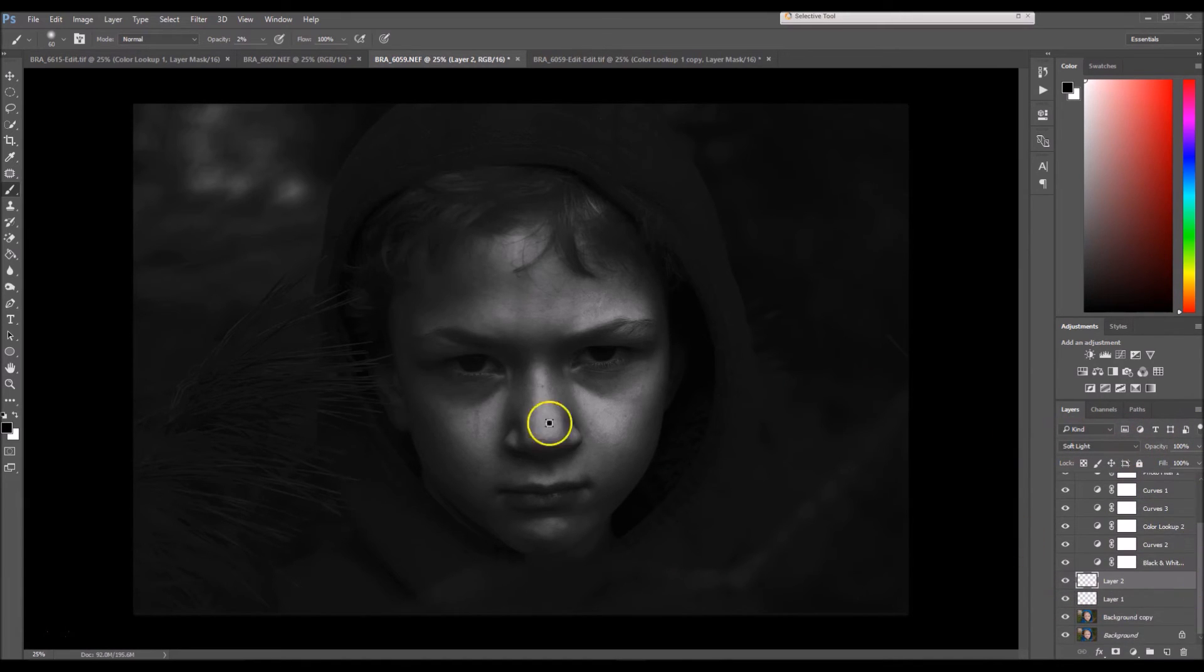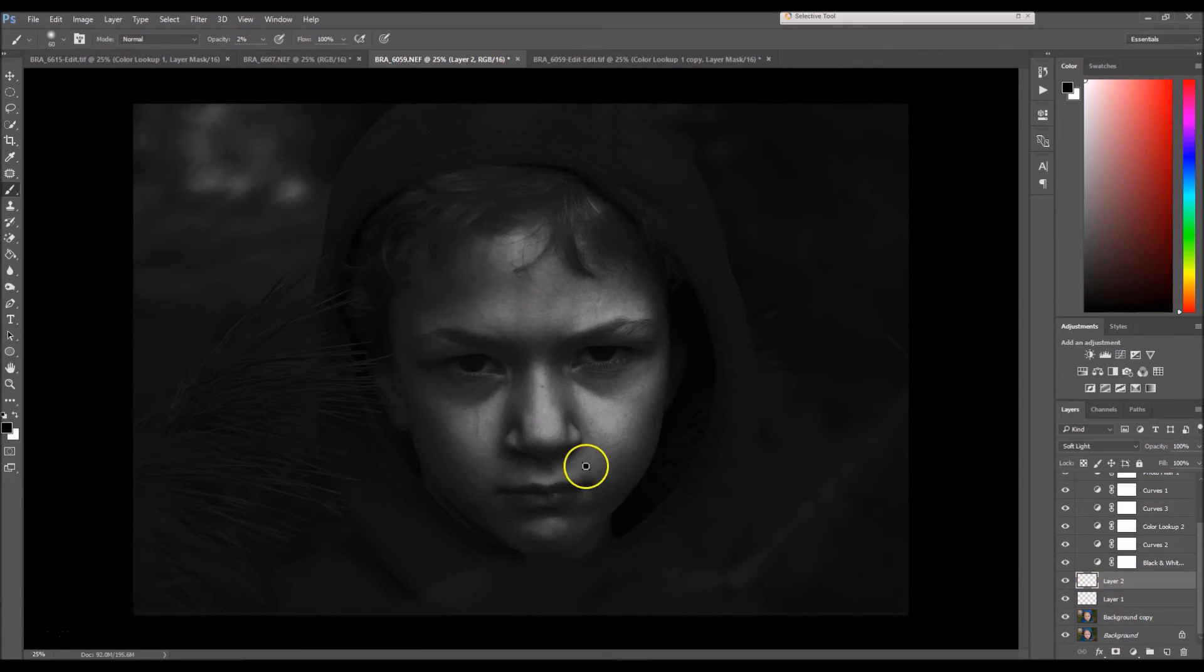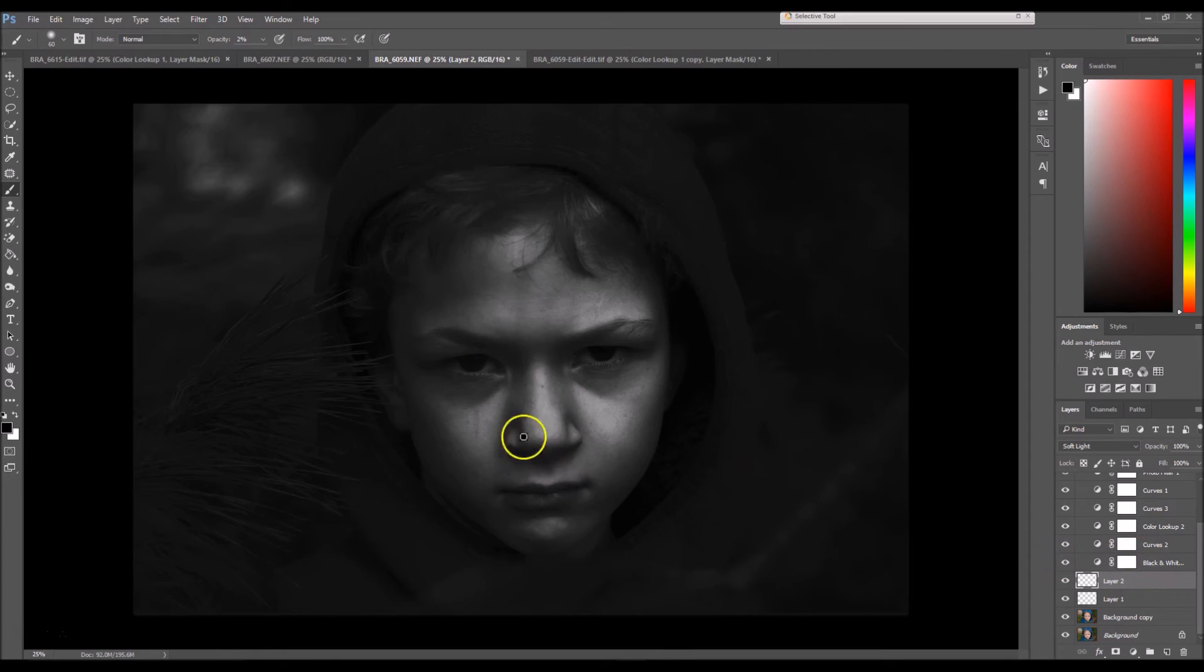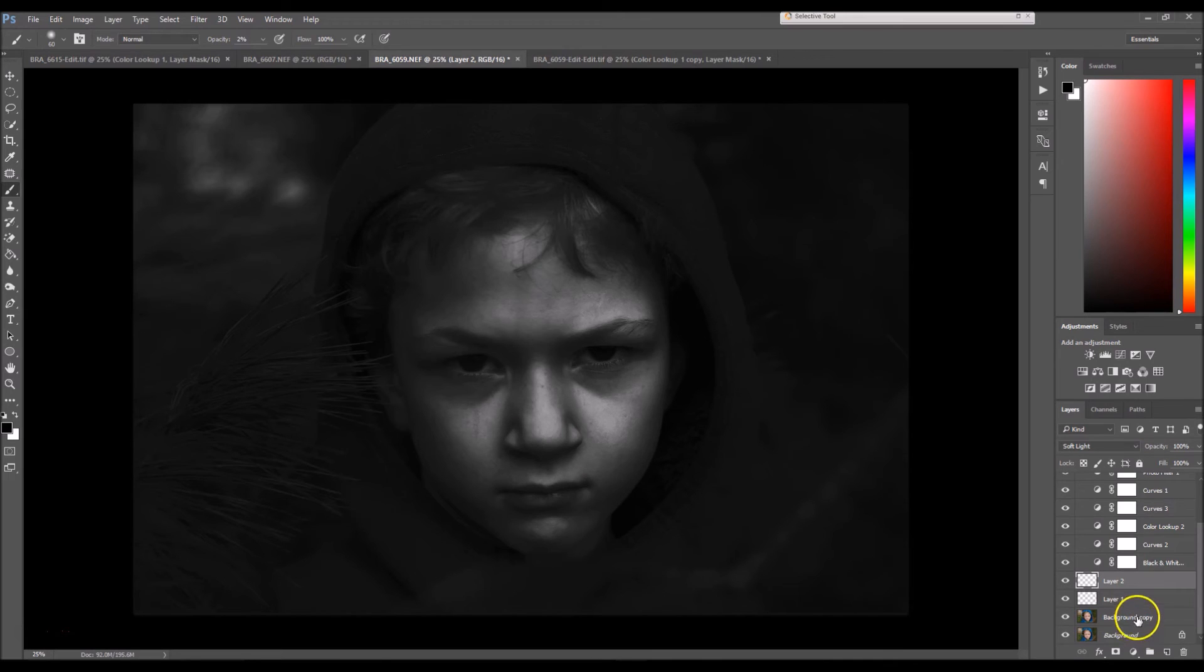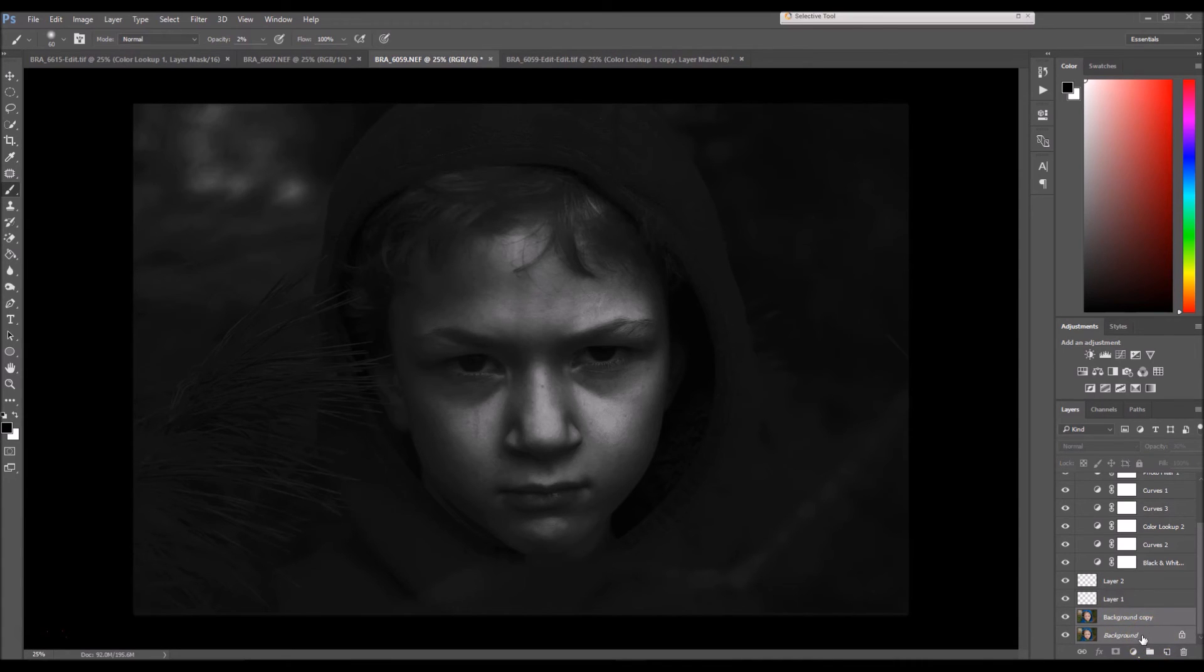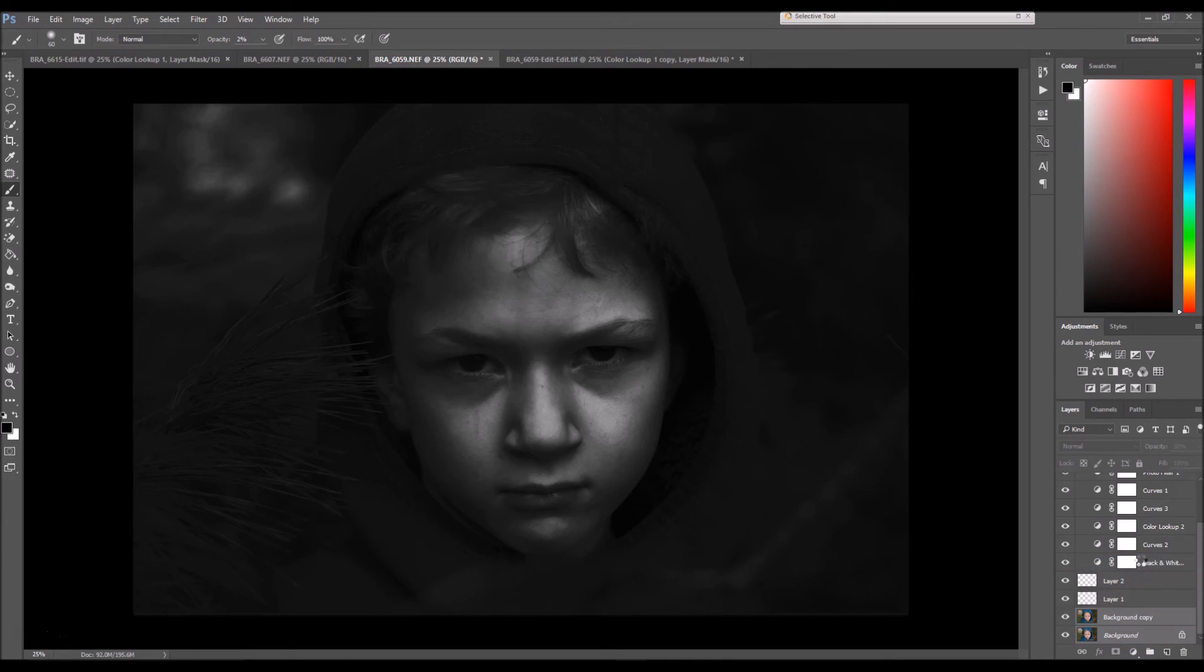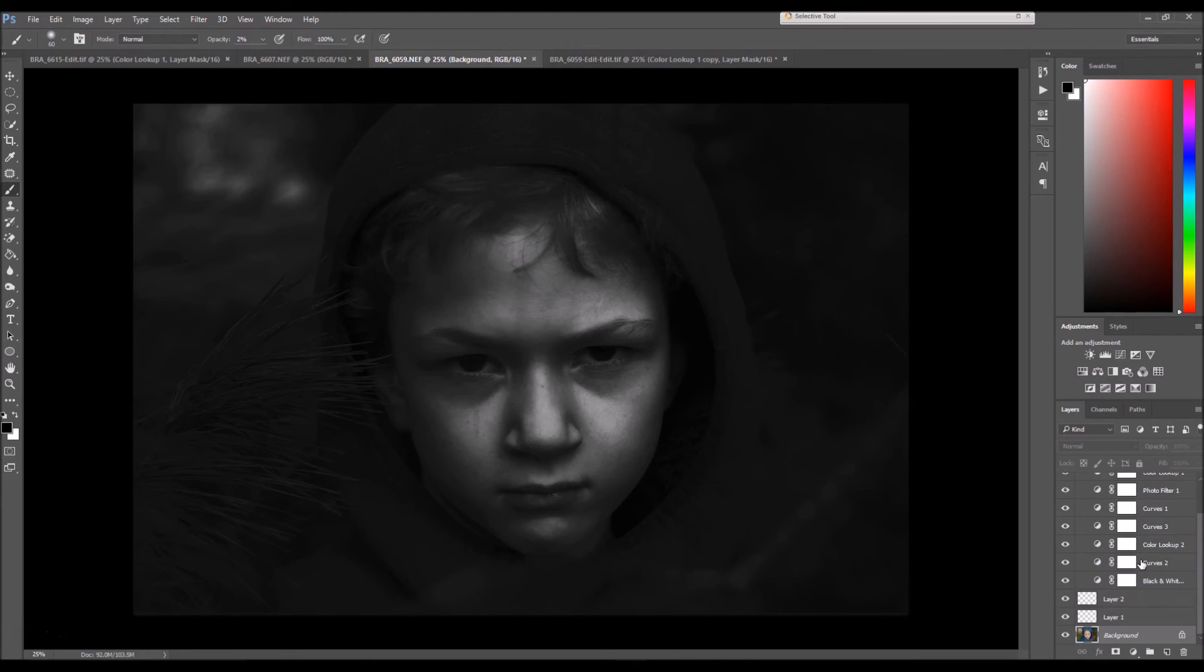And the last thing that I want to do is I want to sharpen the image as a whole. This doesn't only sharpen the image, but it brings out the texture of his skin. As you can see, it's pretty soft. So yeah, it's what I like to do. I'm going to go to the background. I'm going to select both the background copy and the background. To do that, you just click Control on your keyboard and select both. And now I'm going to right click and merge layers.